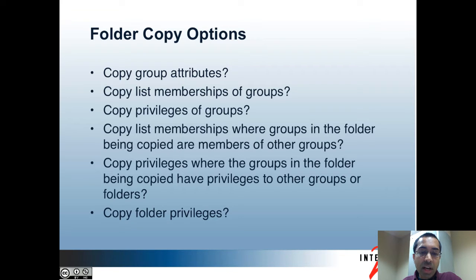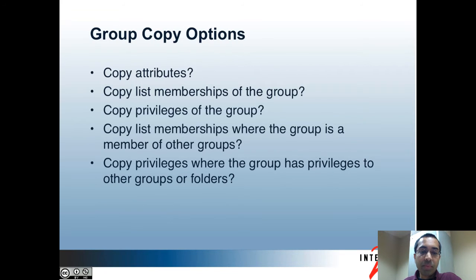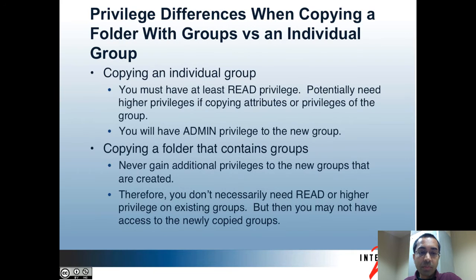I should also point out that you won't gain any privileges to folders and groups that are copied. For instance, if you copy a folder that contains a group for which you only have the view privilege, then you will still only have the view privilege for the new group that gets copied. If you're copying a group, the options are pretty much the same except the folder privileges don't apply. However, there are other differences in privileges.